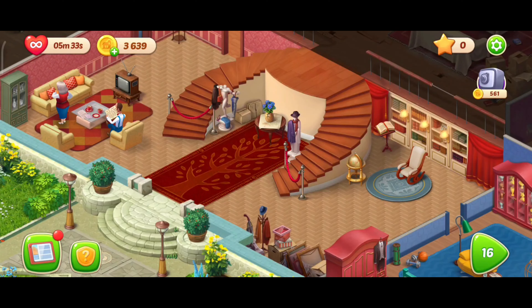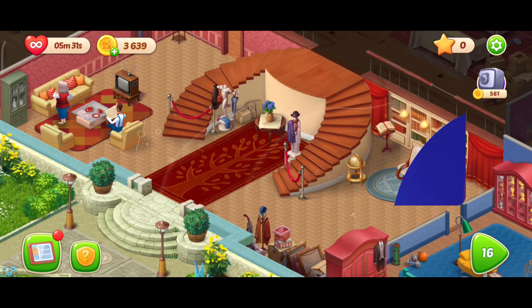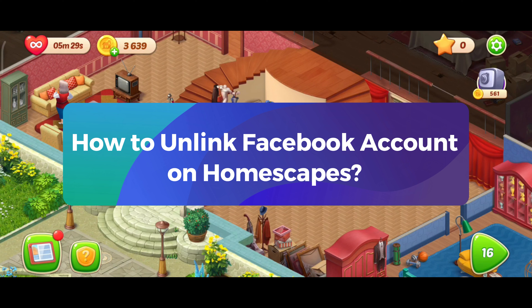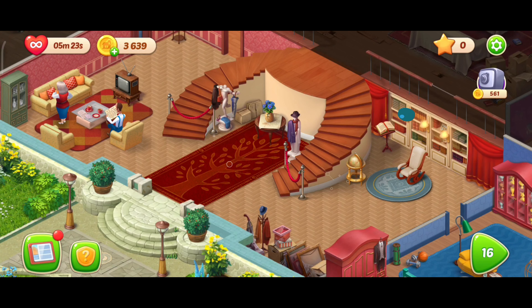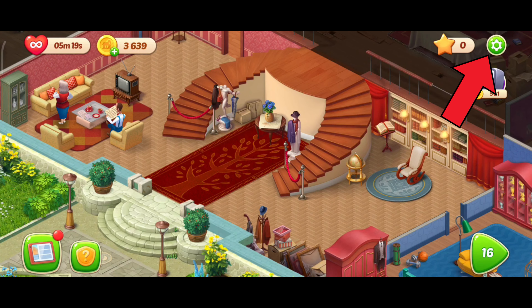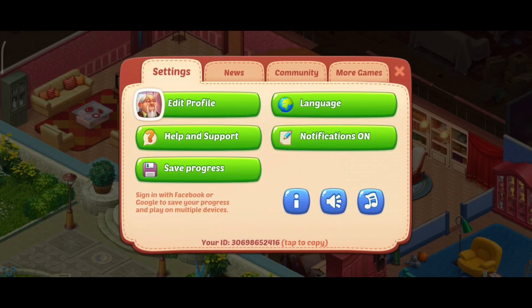Hey everyone, welcome to Gaming Explained. In today's video, I'm gonna show you how to unlink your Facebook account on Homescapes. So without any further ado, let's get started. First of all, click on the settings icon in the top right corner, then tap on the Save Progress option.